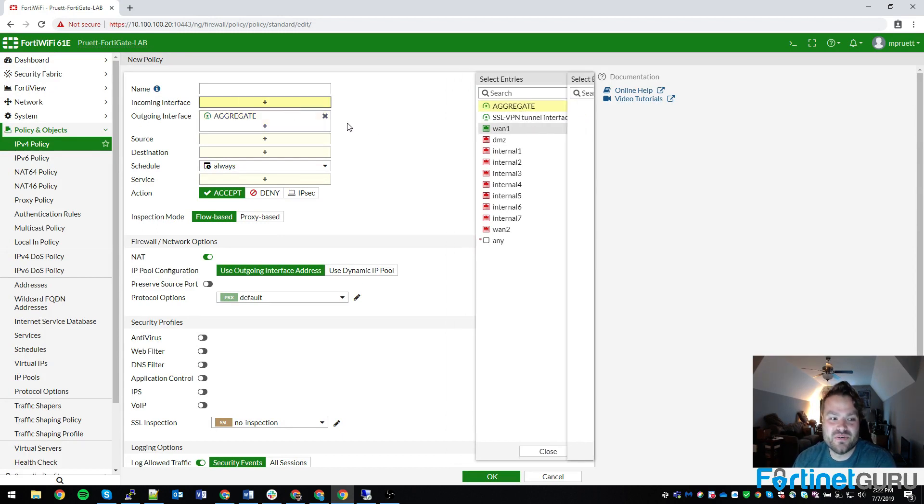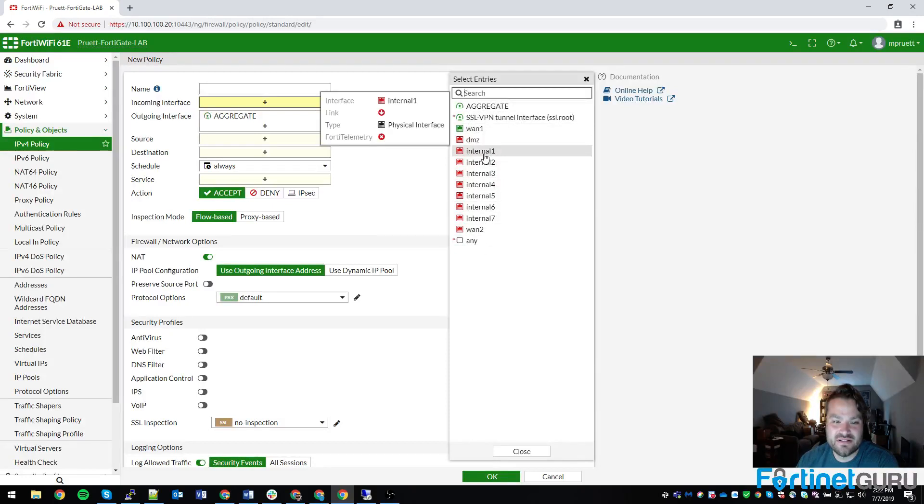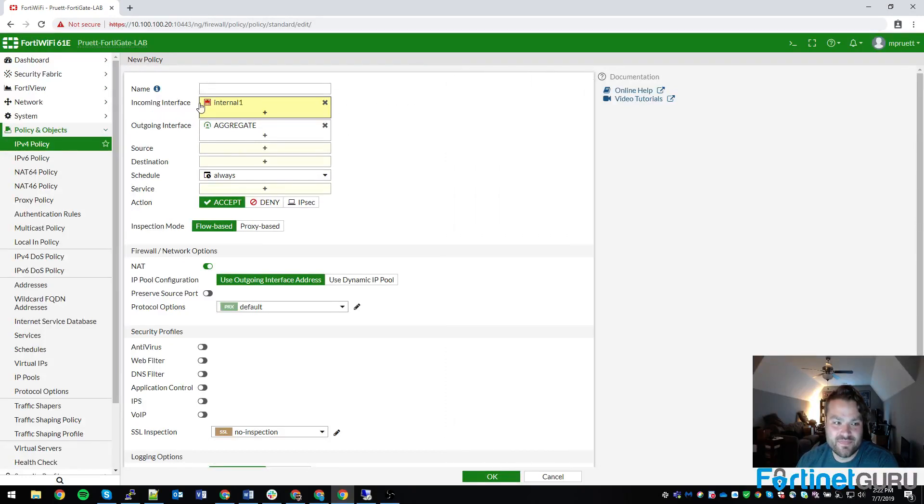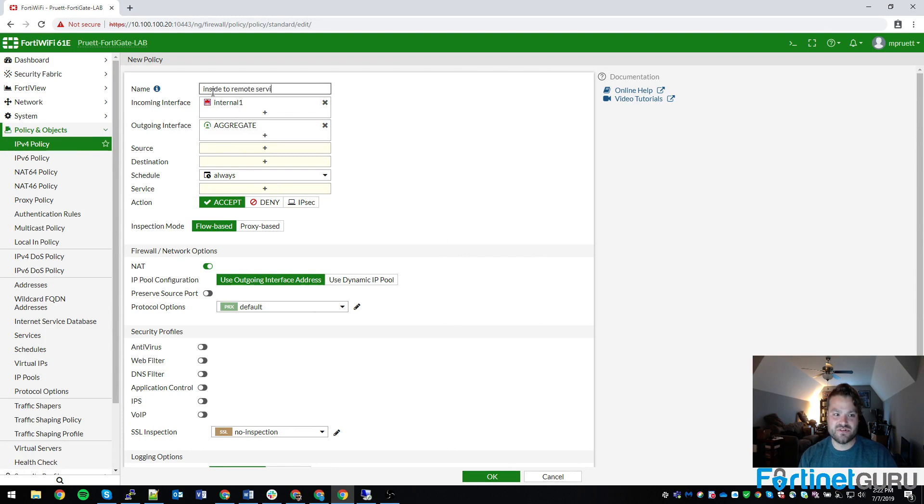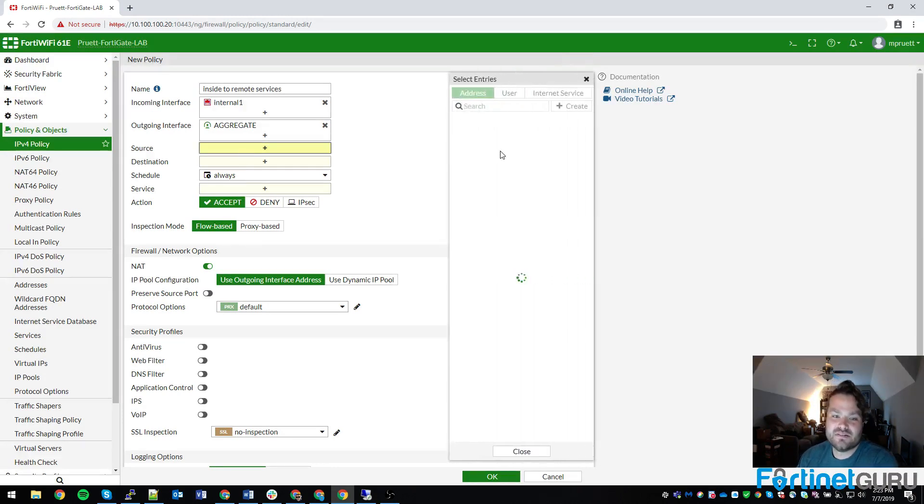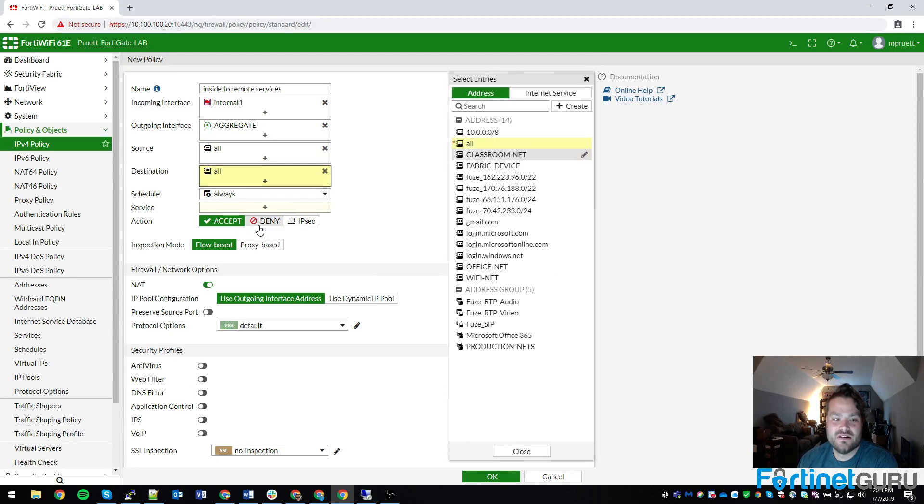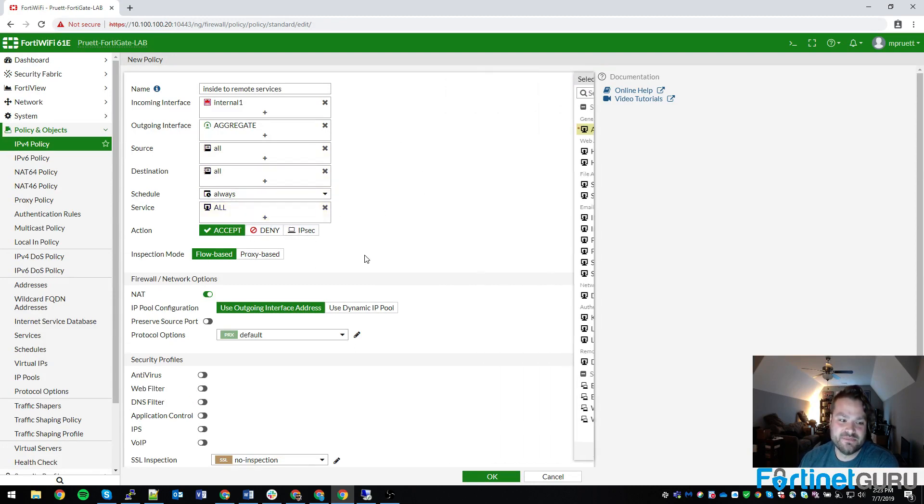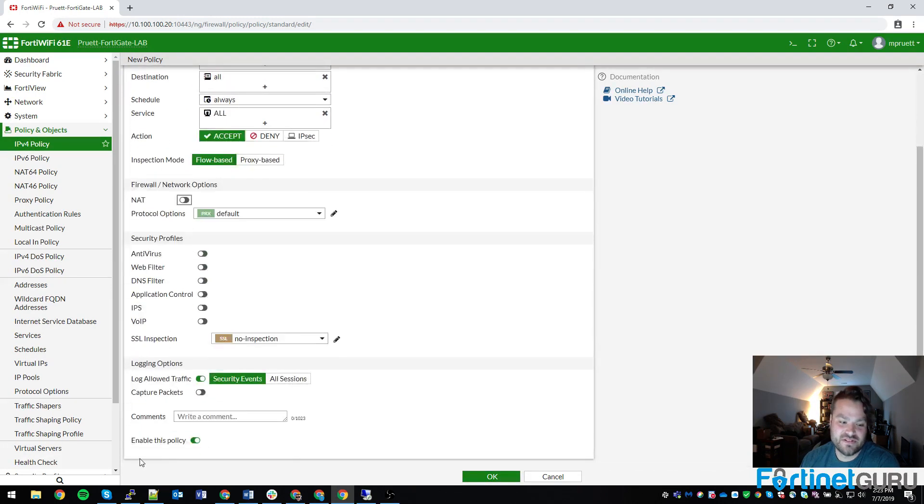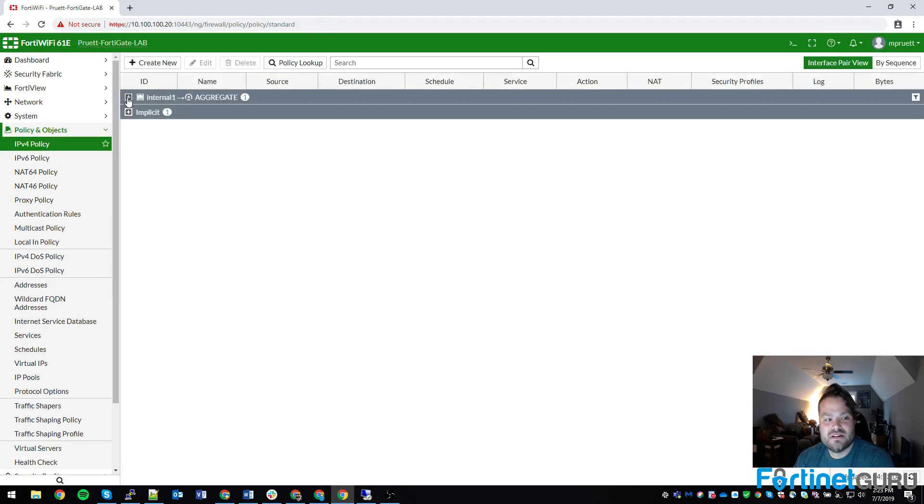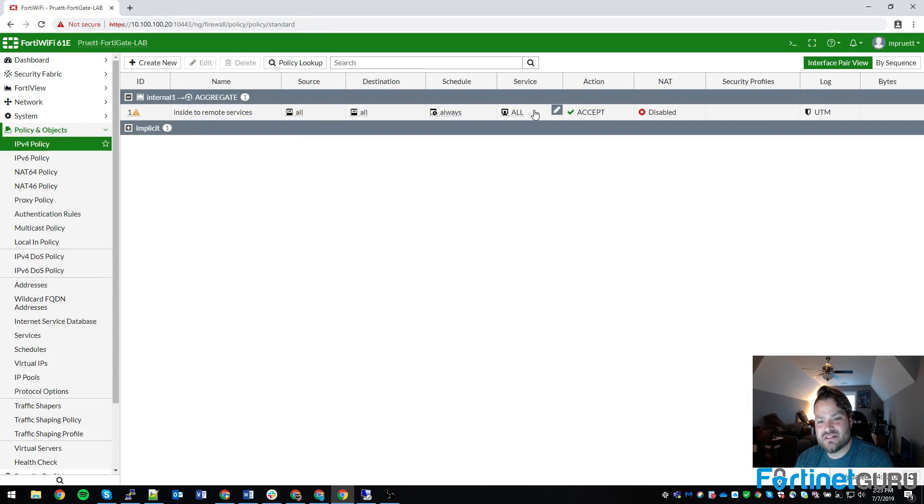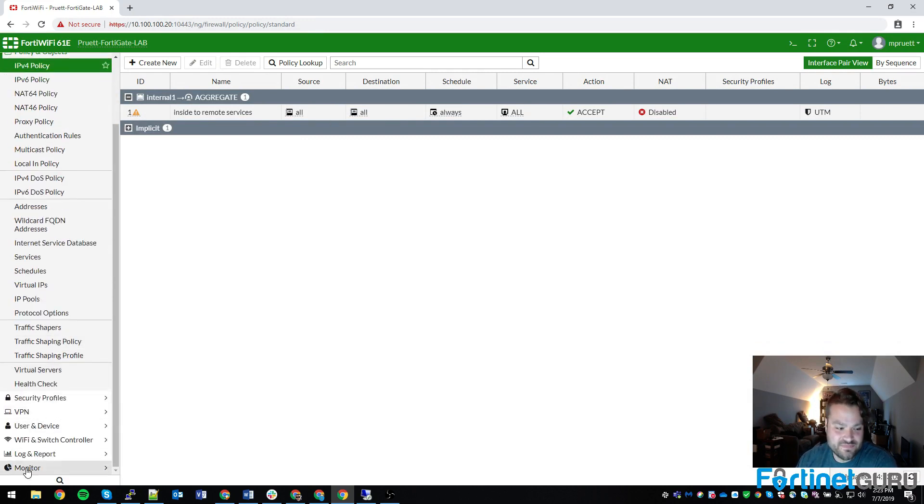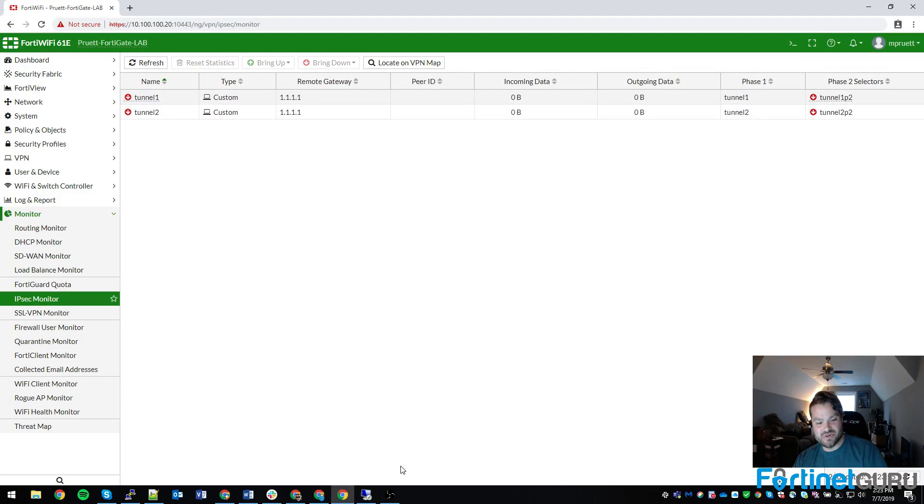So you would say, you know, anything from the inside to remote services. We're going to make this policy pretty dumb, right? We don't need that, and it's on. This is the policy that allows everything to go over there. Monitor, we can see that both of them are down, but at least we know what's what.